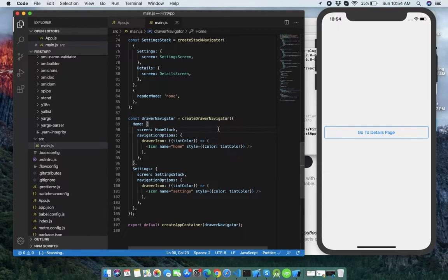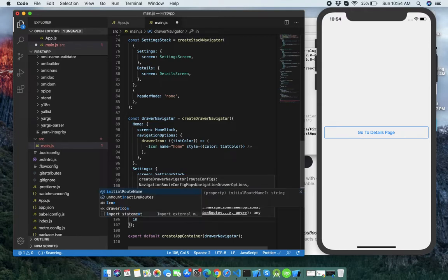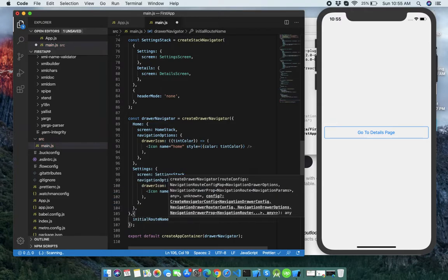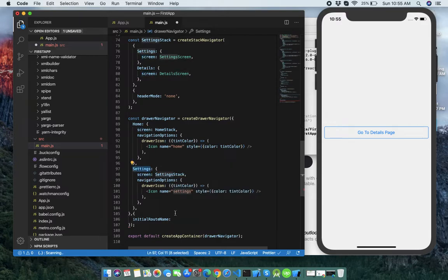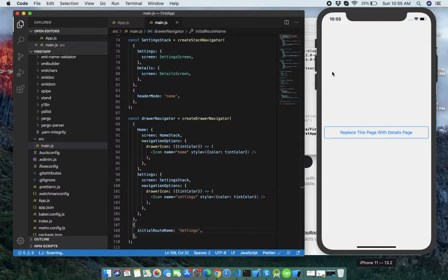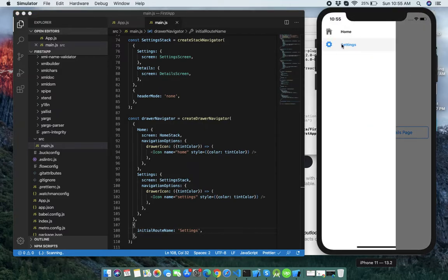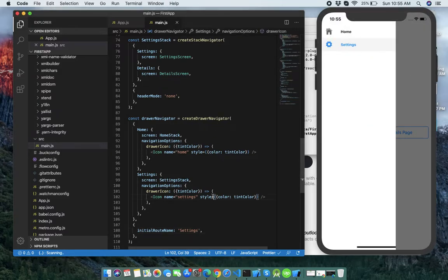After that we can add some drawer navigator configurations to our sidebar. You can see we can set initialRouteName — like you can set it to 'Settings'. You can see Settings is now the first route. Let's set it back to 'Home'.